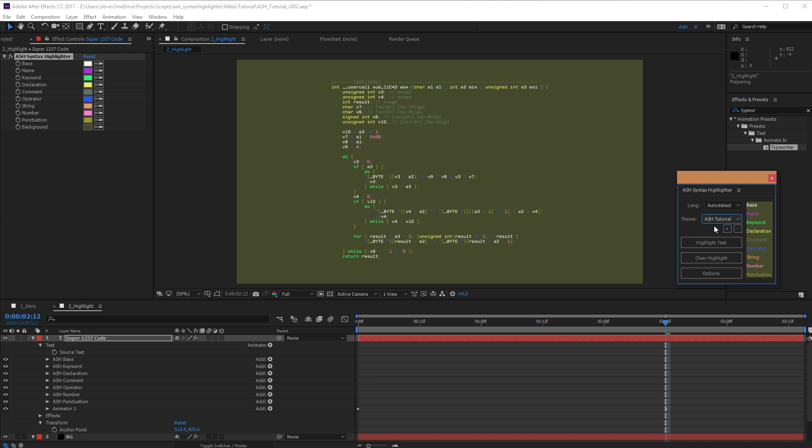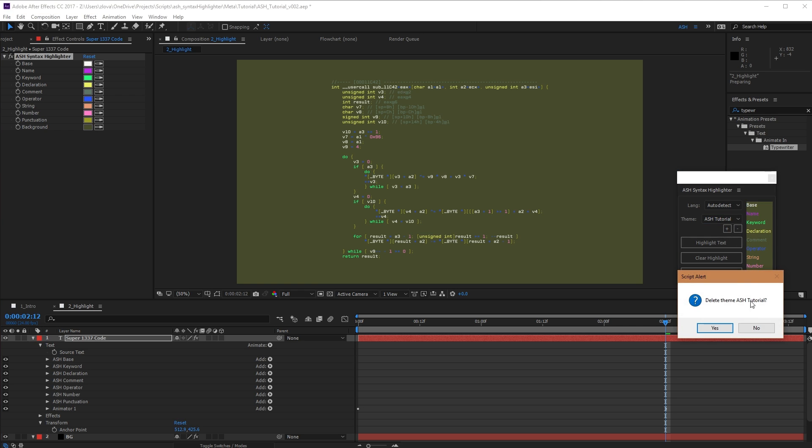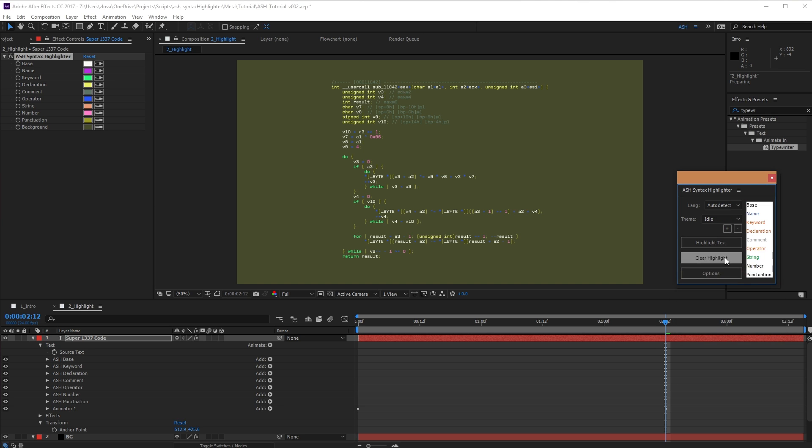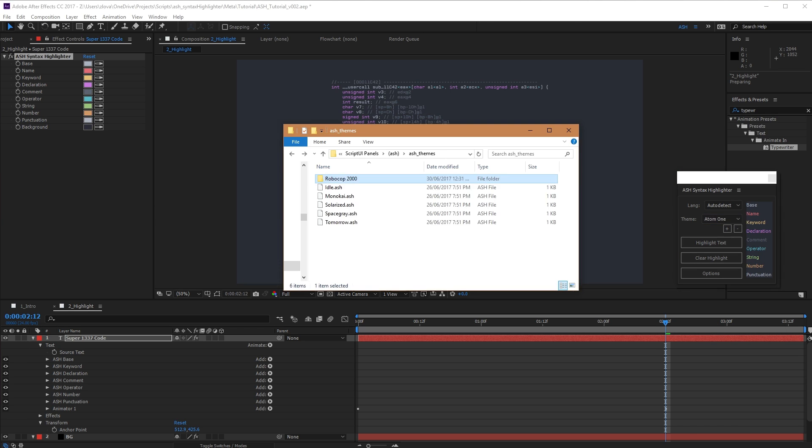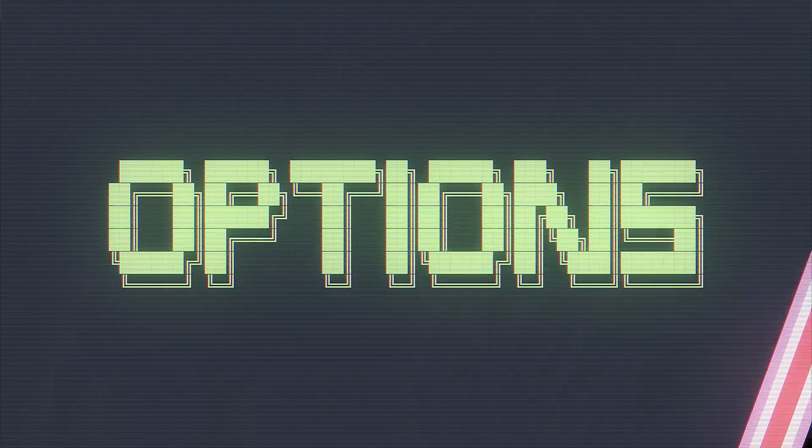Now, I've decided I don't like this Ash Tutorial theme, so I'm just going to press the minus button here. You'll be prompted to delete it. We'll hit yes. And now it's gone from the dropdown and gone from the folder as well.